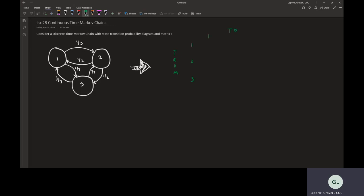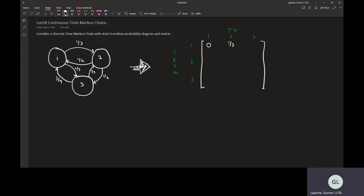State one, state two, state three — and those probabilities, we're getting them right off the diagram. From one to one is zero, from one to two is one-third, from one to three is two-thirds. This row must add up to one, because we're going to transition after every single step — this is discrete, every single step transitions to the next.